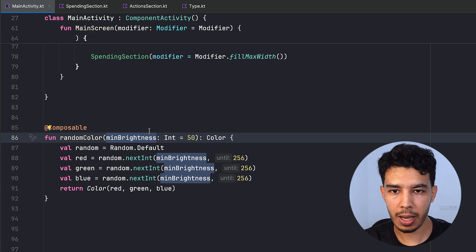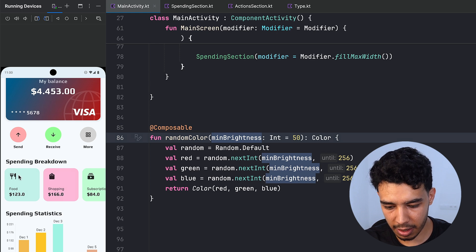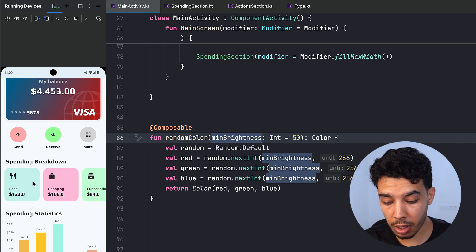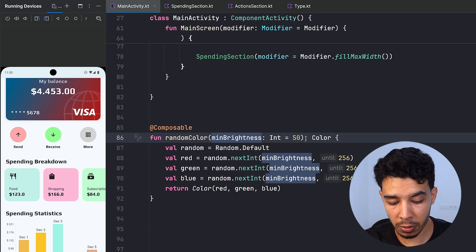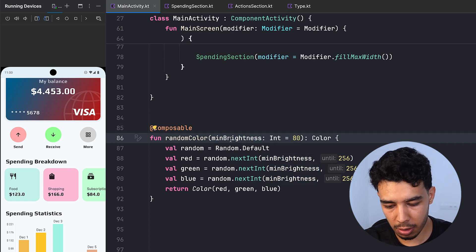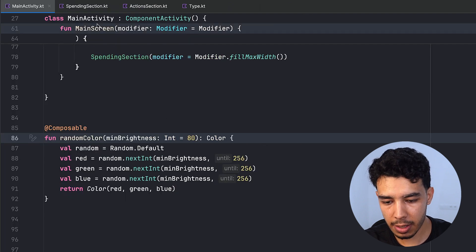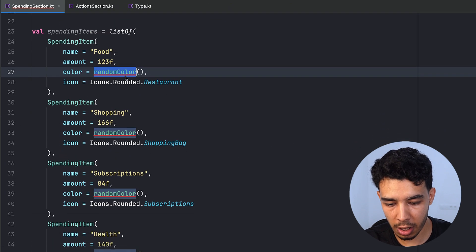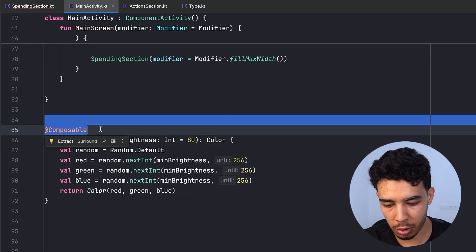The reason we have minBrightness is that we want the color to be bright enough so we can put black text and black icons on it and still have them visible. If brightness was too low, they might not be visible. We want to increase the brightness quite a bit — that's why we have this minBrightness parameter. Also, this function should not be a composable.